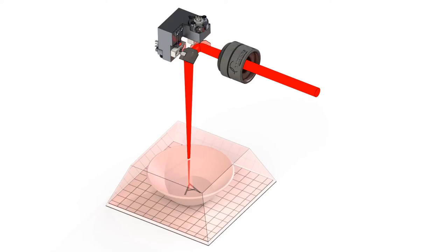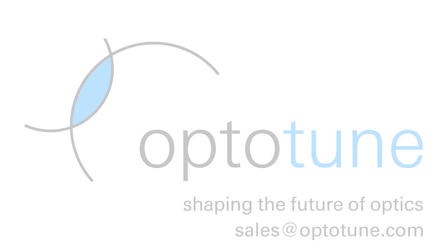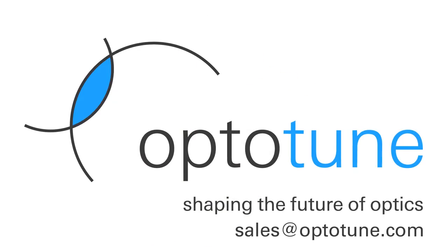The next step is to improve the software and demonstrate field flattening and true 3D marking without the f-theta lens. Stay tuned!